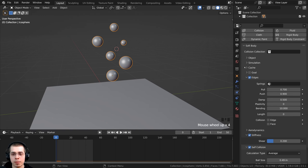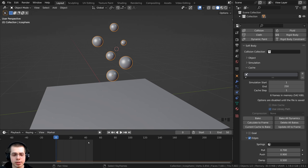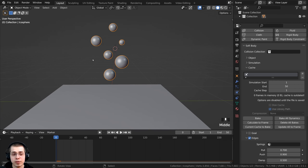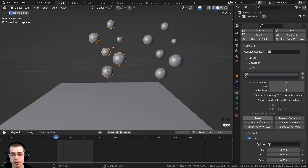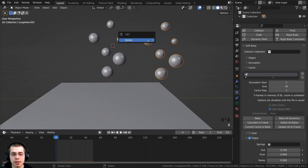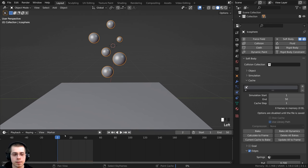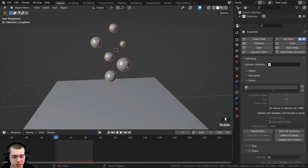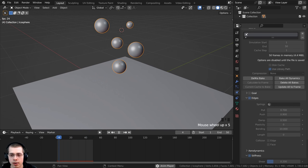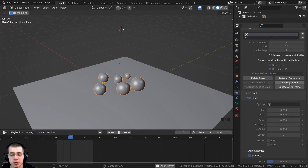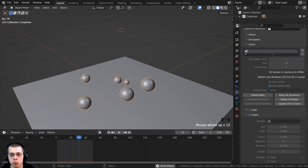Right up here, you can see there's a cache. Click on cache and we can actually bake the simulation. I'll bake it to 50 frames — go to simulation end, type 50 and hit Enter, then click the bake button. If you have multiple objects, click bake all dynamics instead; with just one object, the bake button is fine. Once finished, you can watch it in real time with no lag. If you want to change simulation settings, the settings will be grayed out — click delete bake (or delete all bakes for multiple objects), change your values, then rebake the simulation.